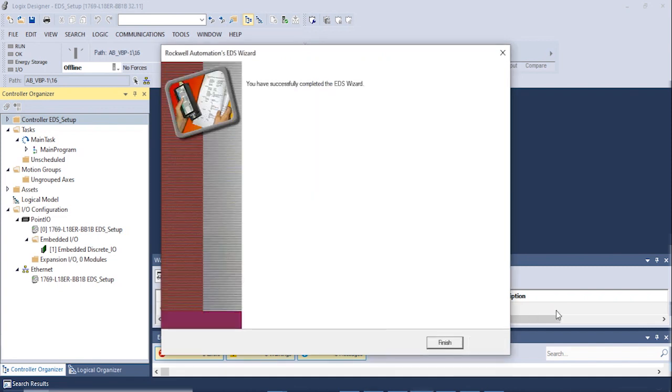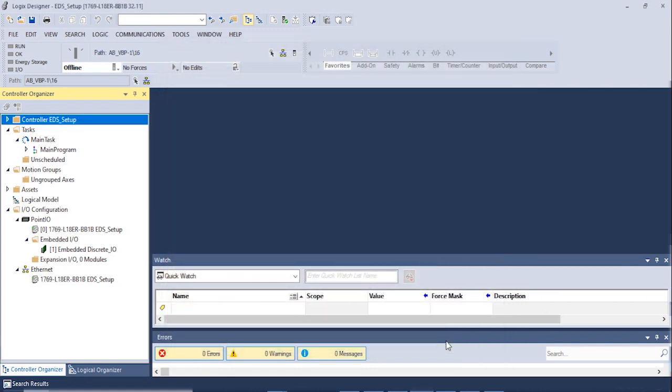A successfully installed window will appear if the EDS file has been installed correctly. Click Finish to complete the installation. Now the driver is ready to be used.